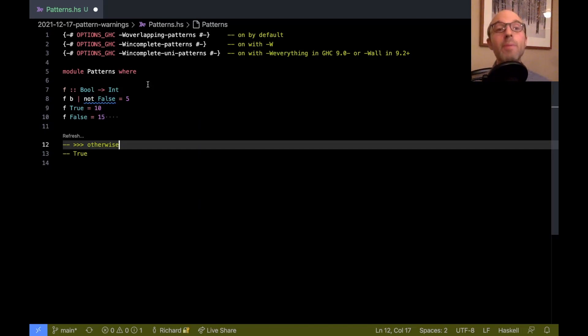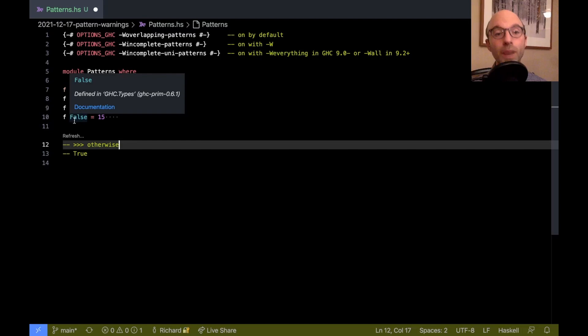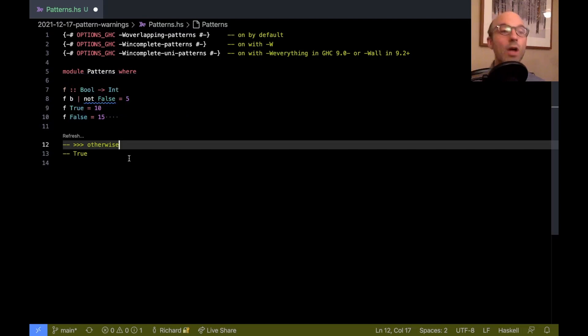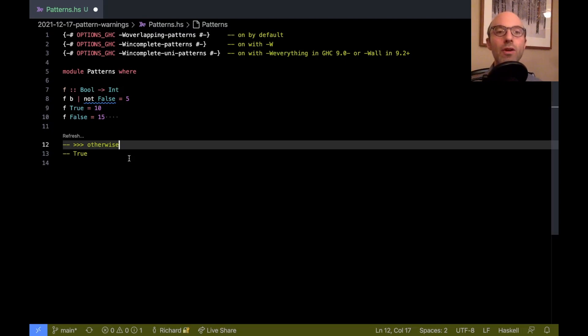Okay, so that's overlapping patterns, right? It's when we have a bunch of patterns, and at the bottom of it, we realize all the different possibilities are exhausted, and yet there are still more patterns. And so that will get the overlapping pattern warning.